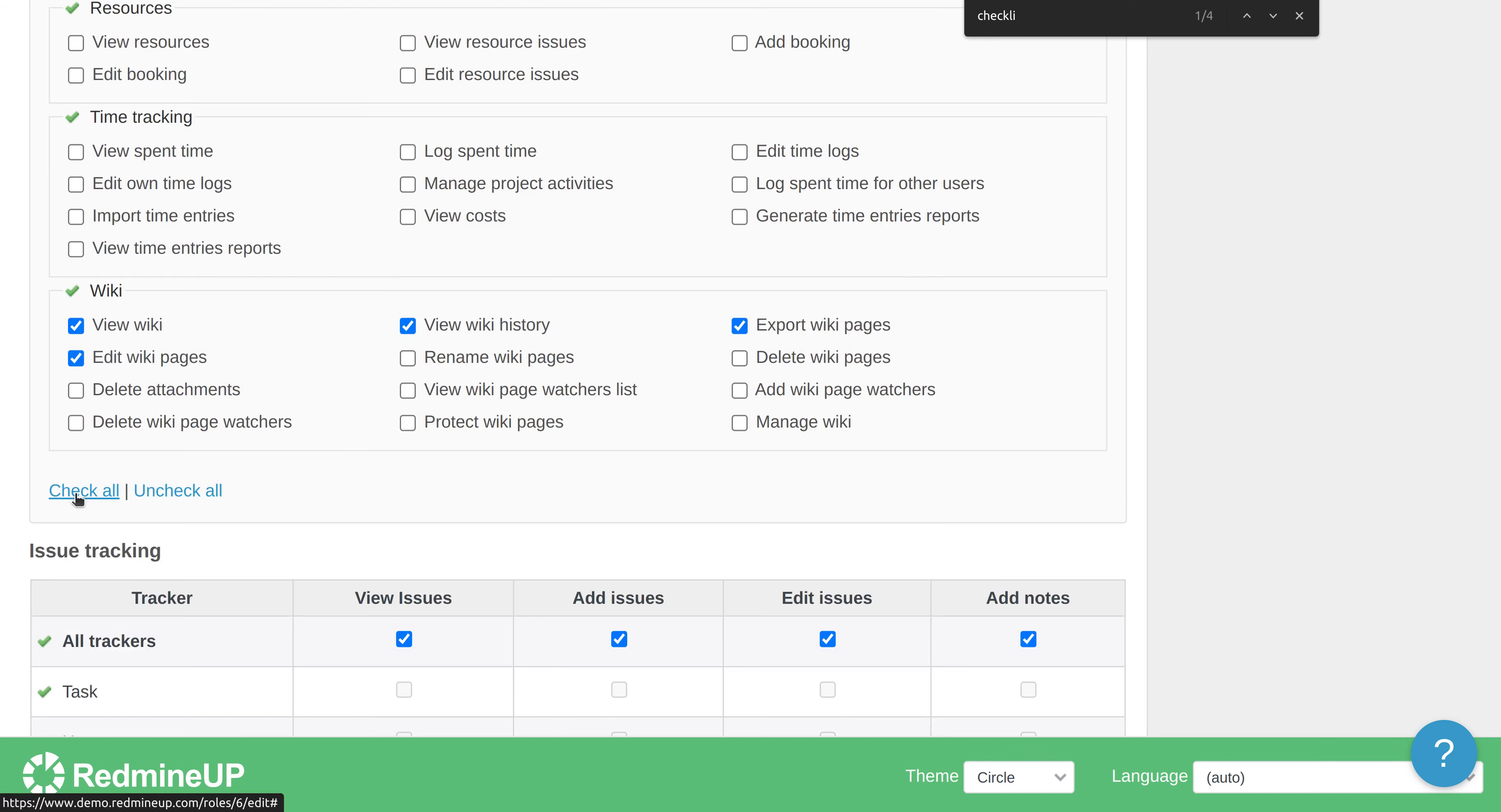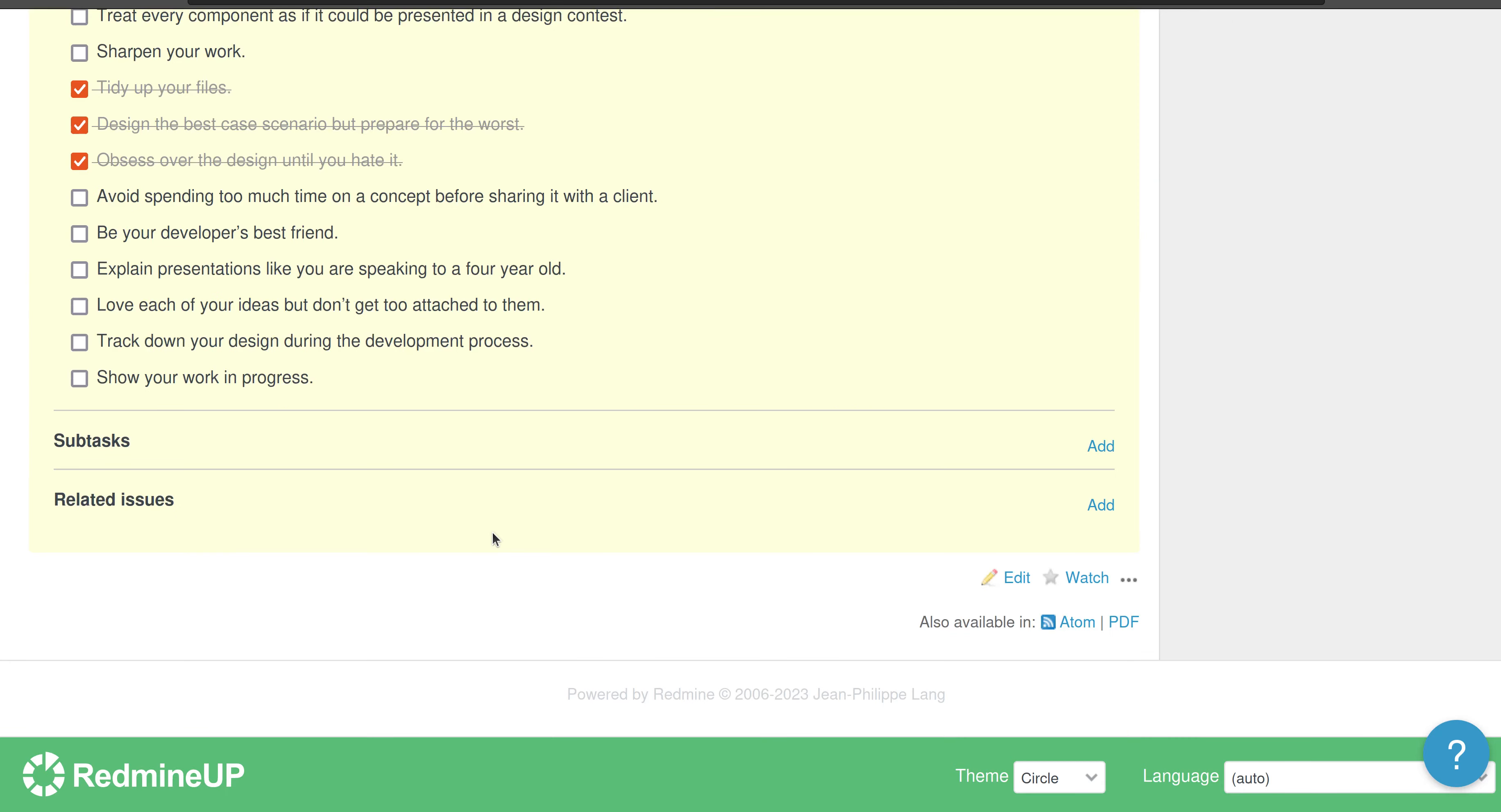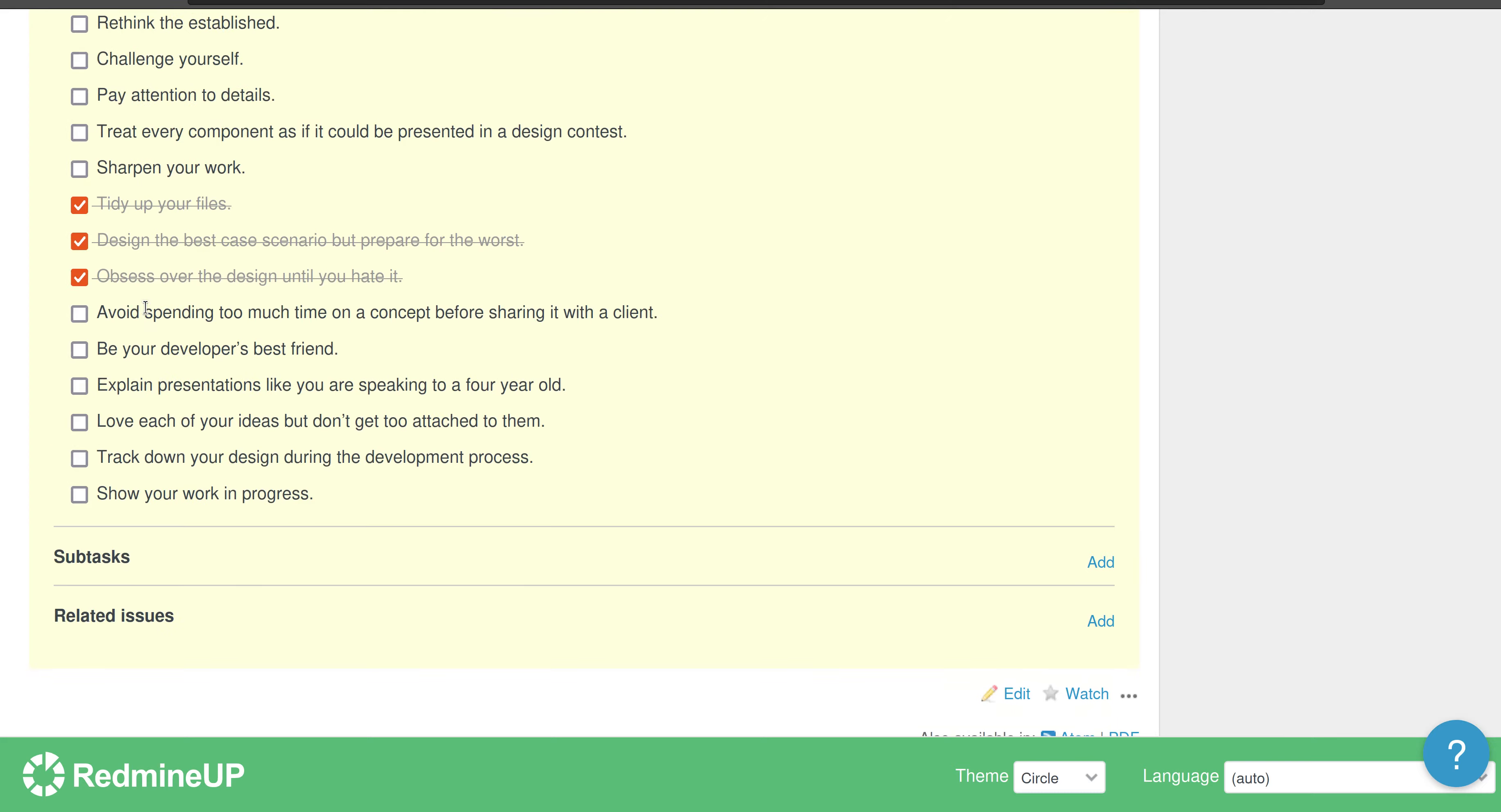Alright, so we just save our changes and now return back to this test user. And when we refresh the page, we see that when we scroll down, there is a checklist here.